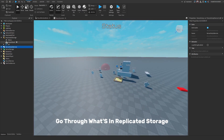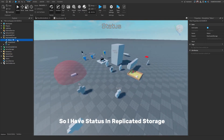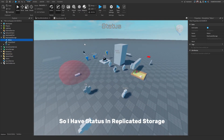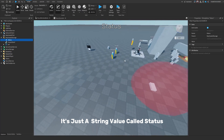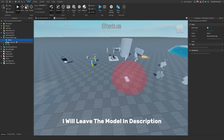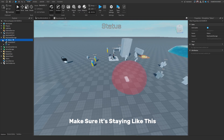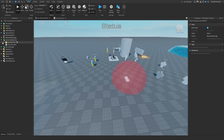In Replicated Storage, I have a string value called 'status'. Make sure it's named like this — I will leave the model in the description. And that's practically all in Replicated Storage for today.